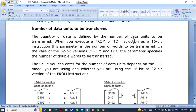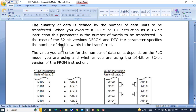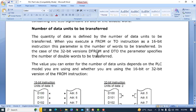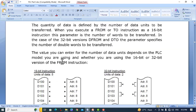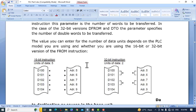The quantity of data is defined by the number of data units to be transferred when you execute a FROM or TO instruction. As a 16-bit instruction, this parameter is the number of words to be transferred. In the case of the 32-bit version — D FROM and D TO — the parameter specifies the number of double-word data units to be transferred. For 16-bit data we use FROM and TO; for 32-bit data we use D FROM and D TO. The valid value depends on the PLC model and whether you are using the 16-bit or 32-bit version.